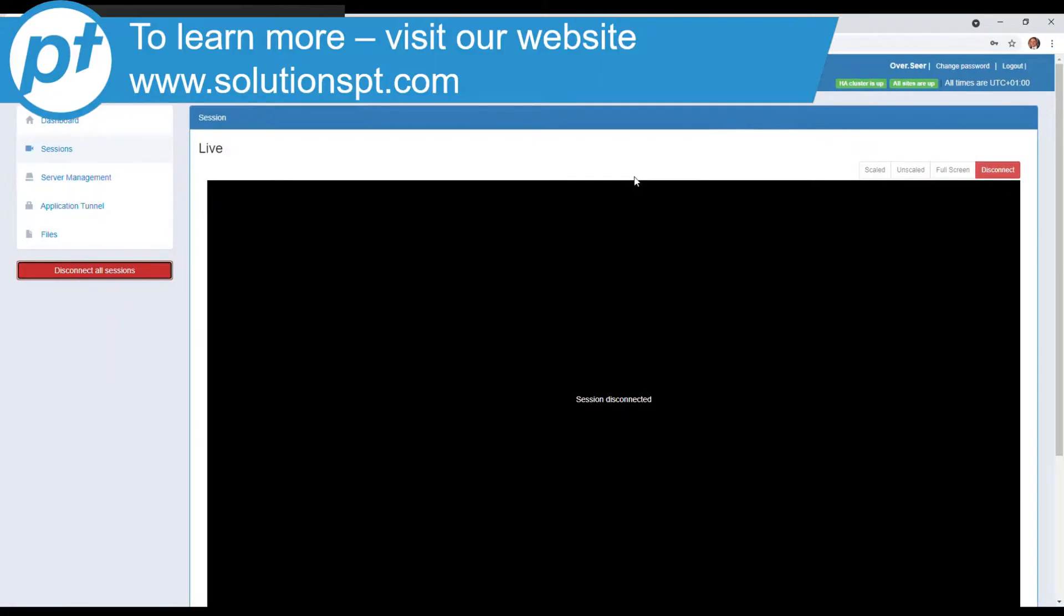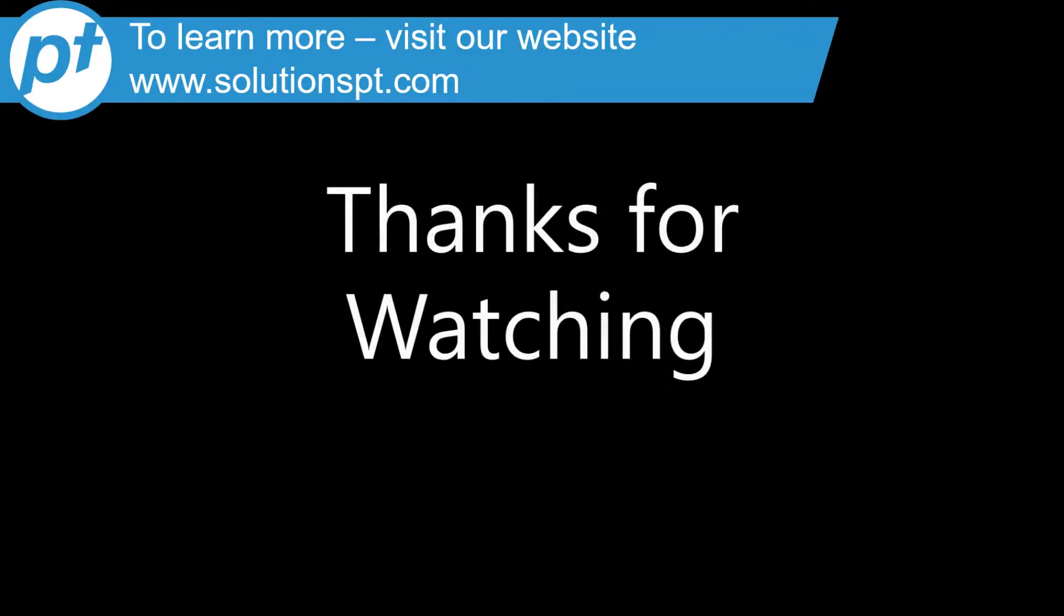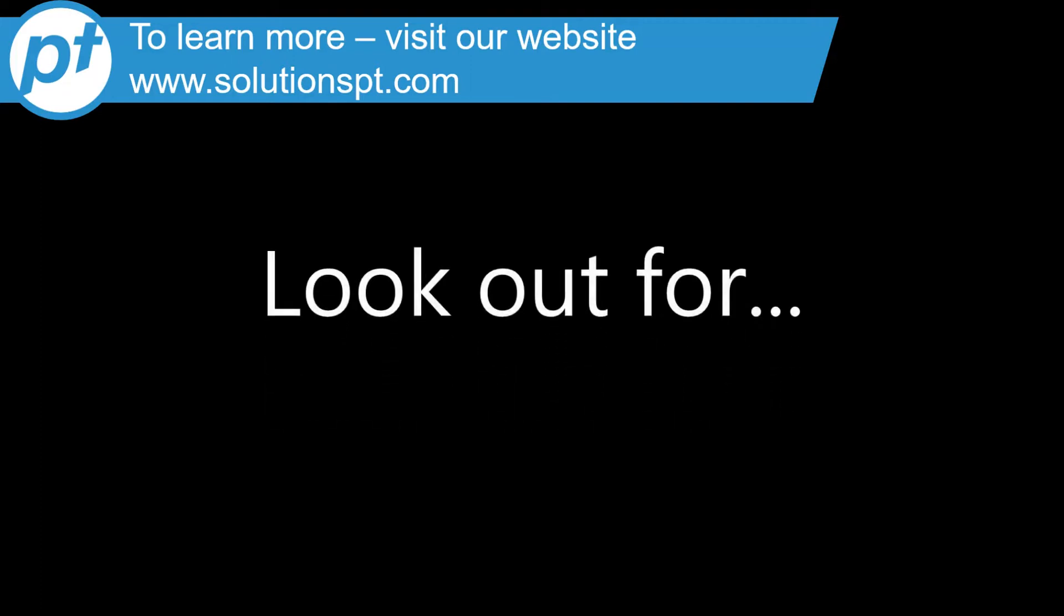So thanks for watching, and do look out for our upcoming videos on how to recover from a situation using our Proteus managed service or MDT autosave.